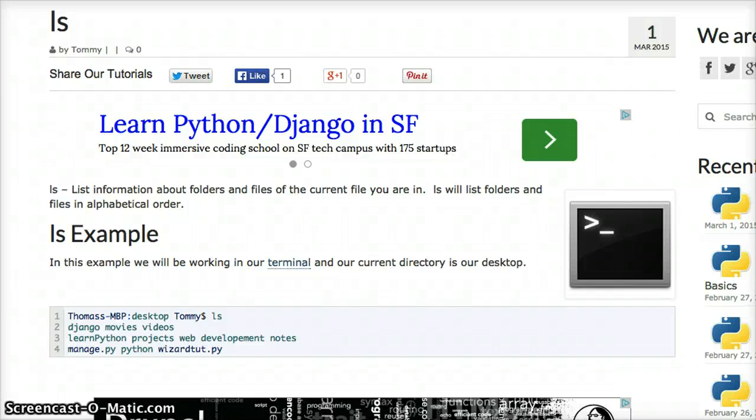Hello and welcome to LearnPythonTutorial.com's Python Glossary. Today we're going to talk about the ls terminal command and what it does.